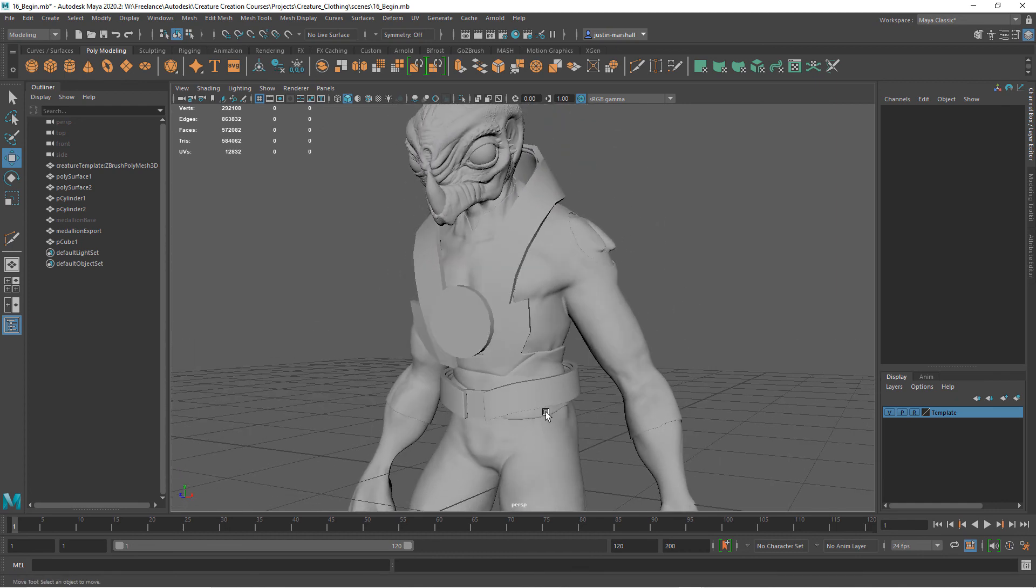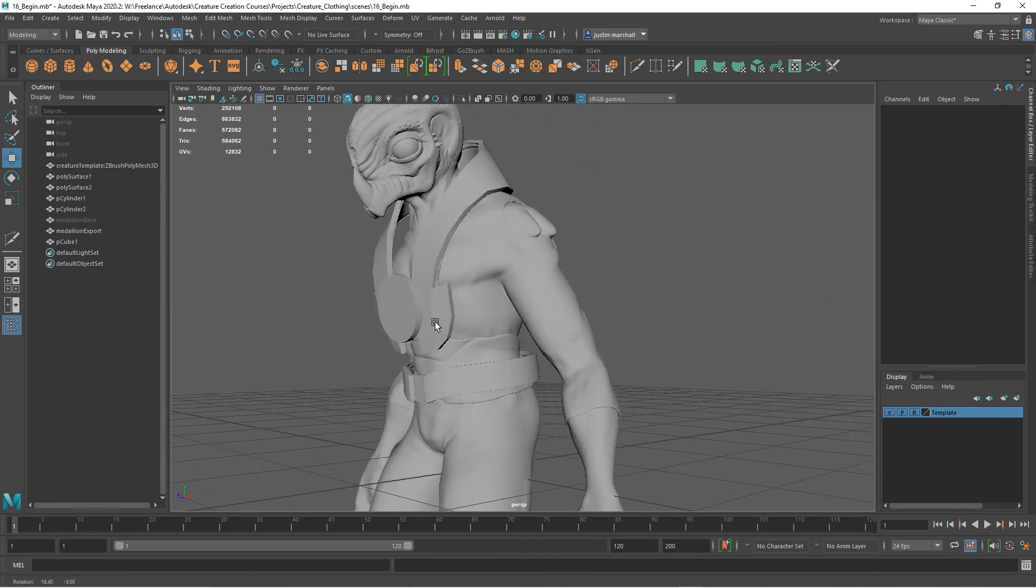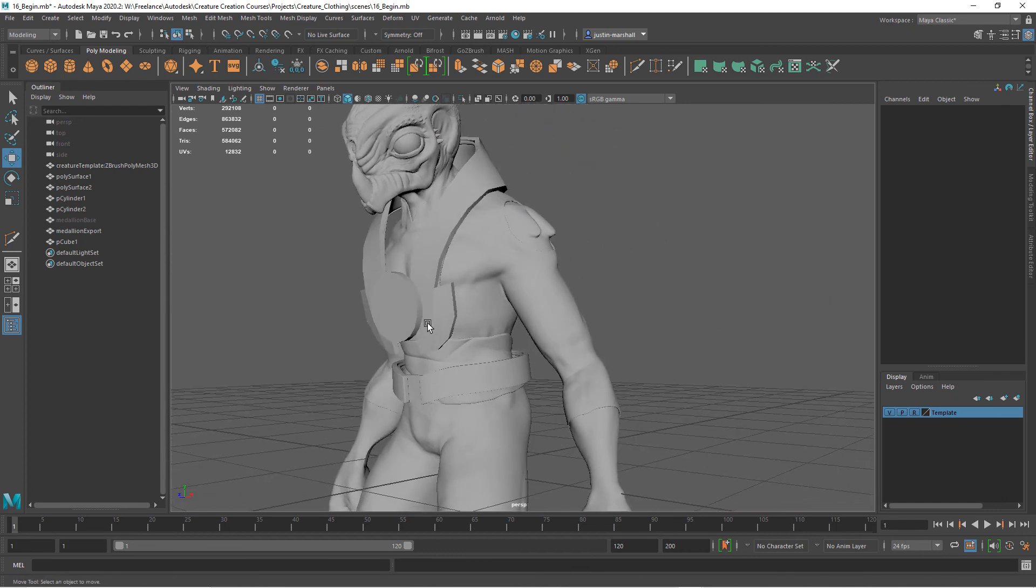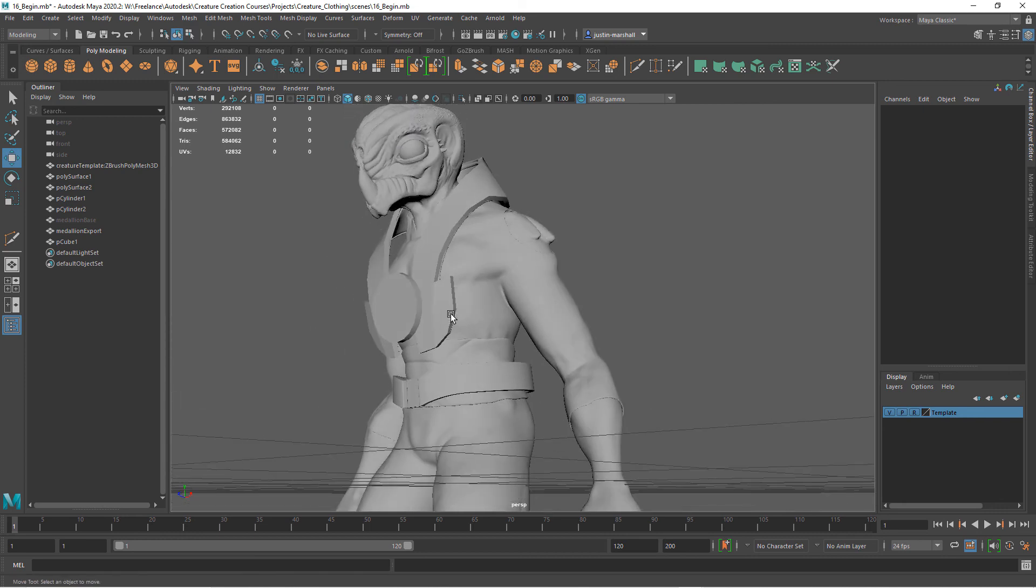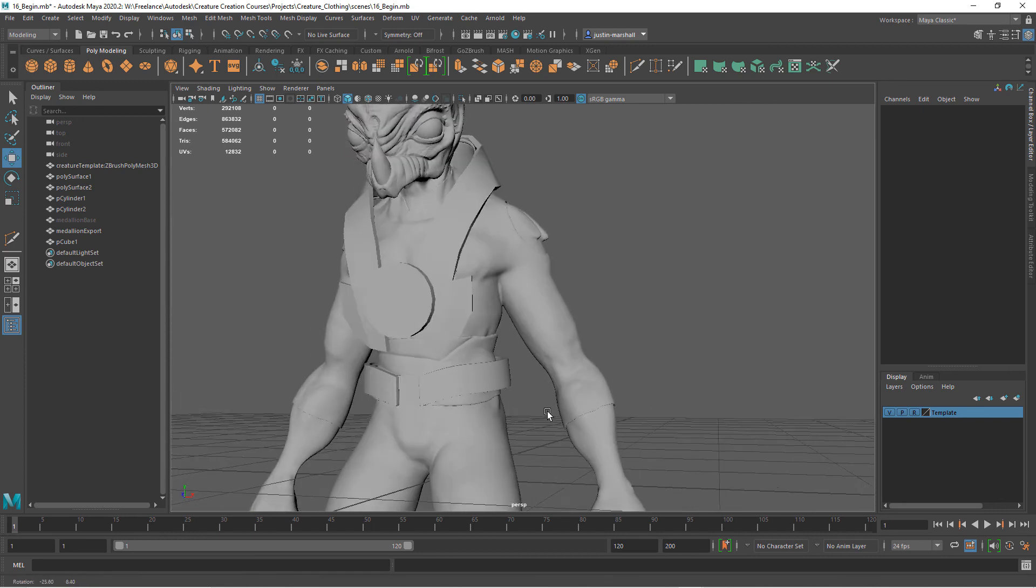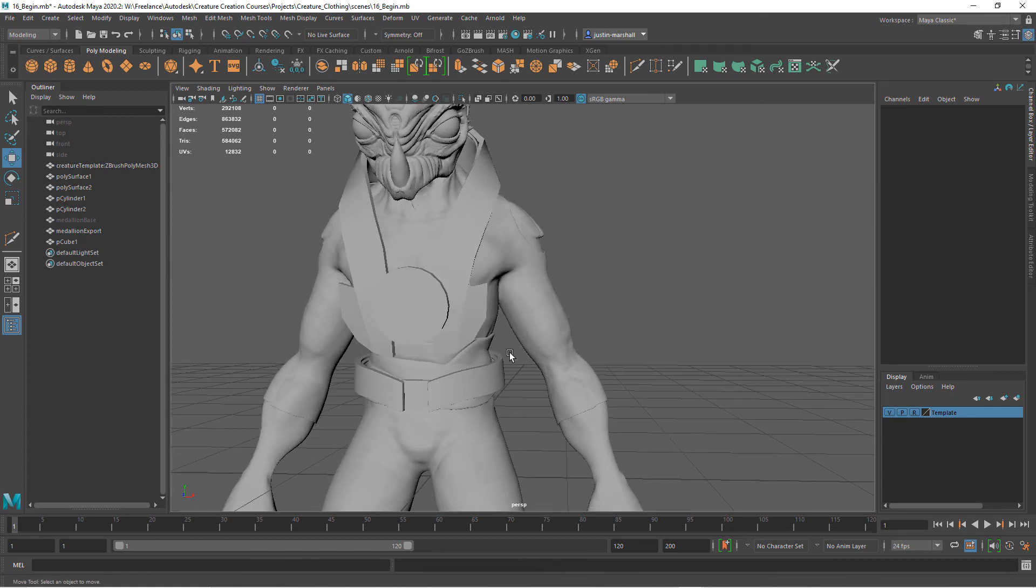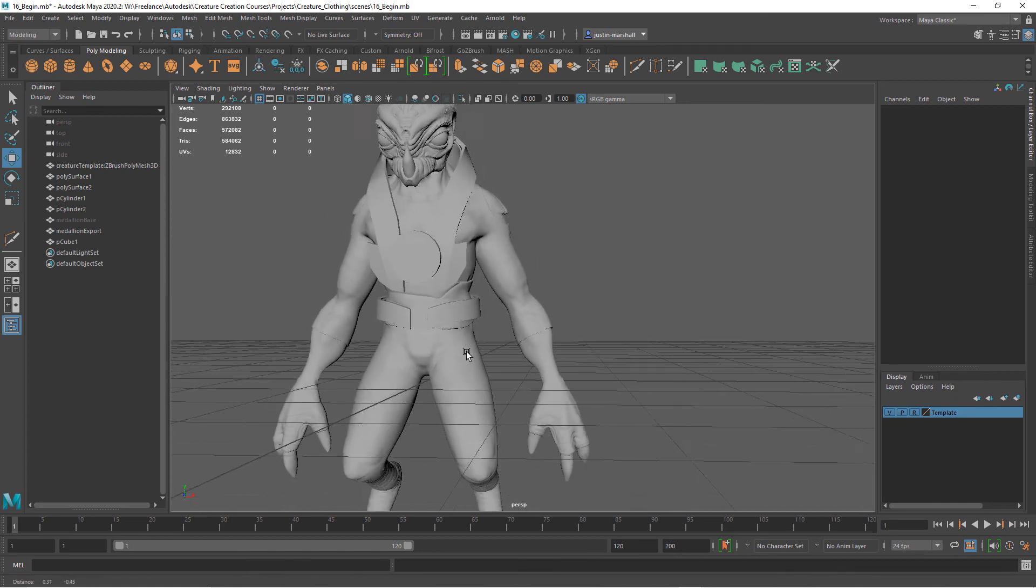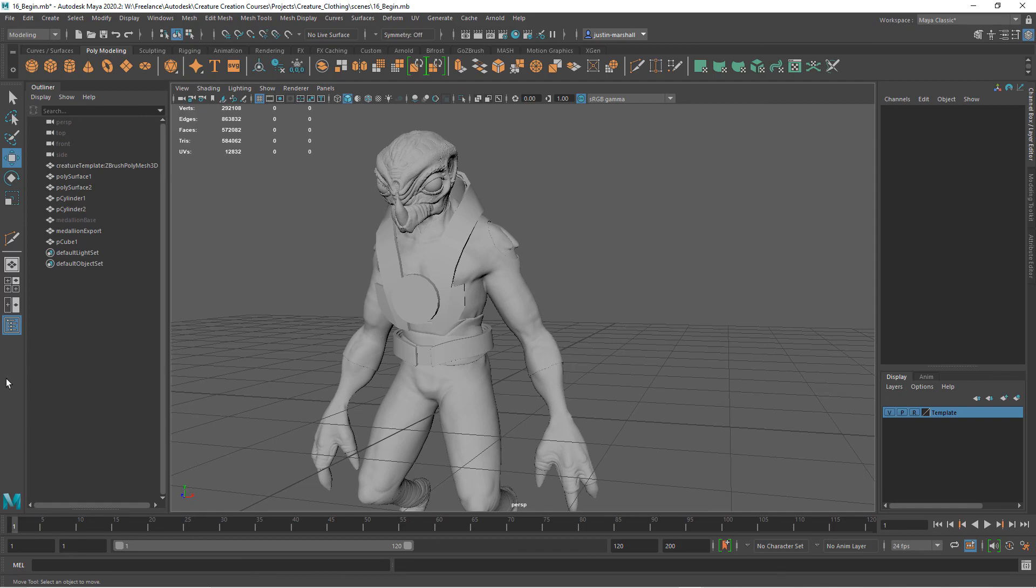So once we've got to this point, let's go ahead in the next clip and we're going to create some kind of sashes that come down and hook on the belt and kind of flow down to create even more of an ornamental look. We'll do that next.